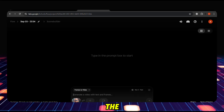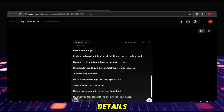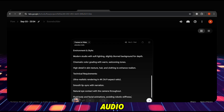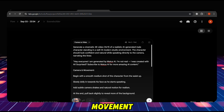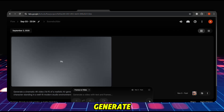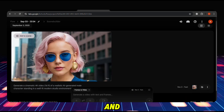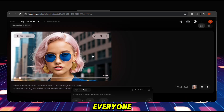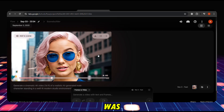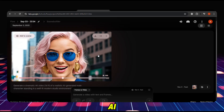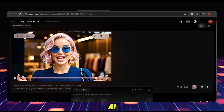Then paste the prompt we generated in step 2. The prompt has all the details: style, quality, audio, effect, and camera movement. After that, just click Generate. It generated a video — let's play and see. "Hey everyone, I am generated by Mattus AI. I'm not real, I was created with AI. Surprised? Subscribe to Mattus AI for more amazing AI content."